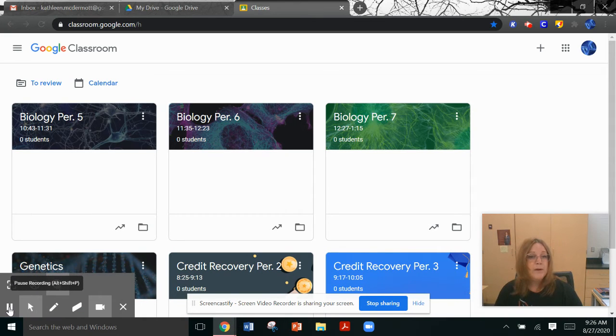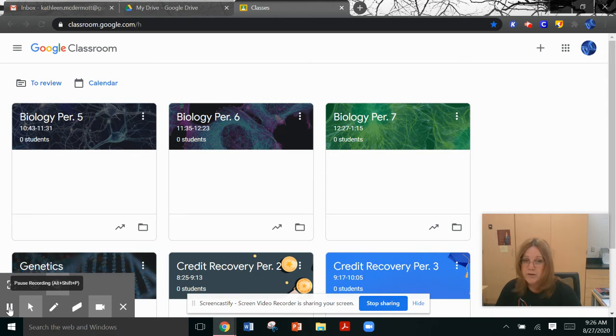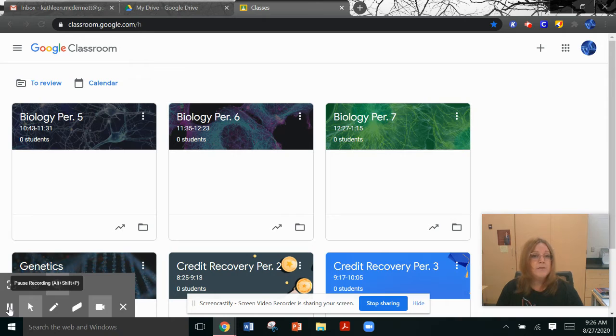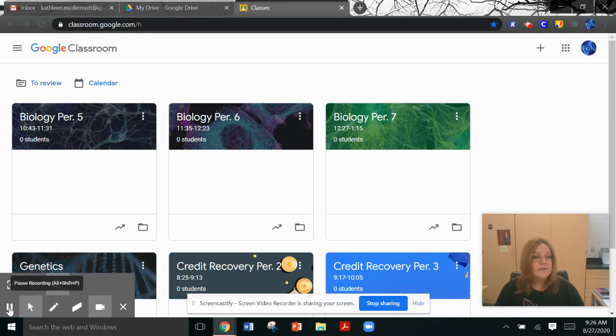Because we will be running a regular school day, it will be very important for you to go to your Google Classroom a few minutes before your class is scheduled to start to see what we are doing for the day.